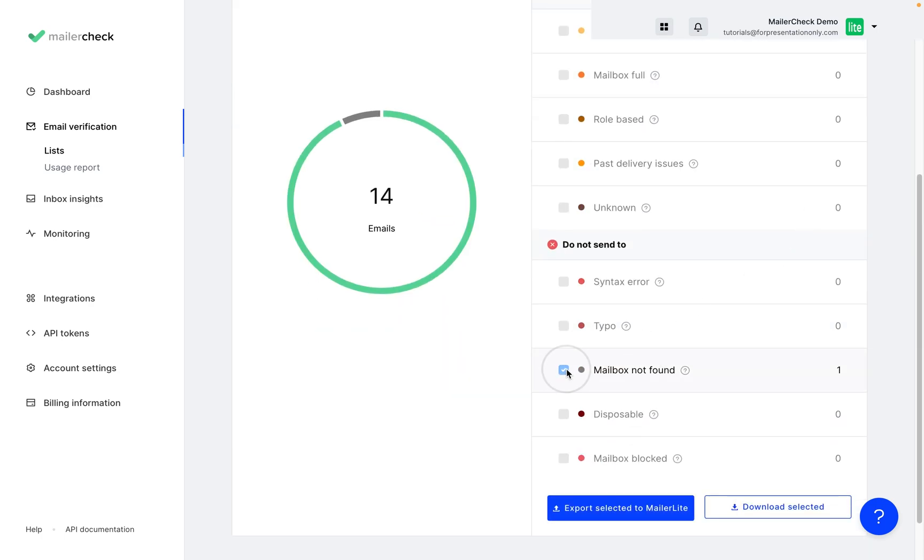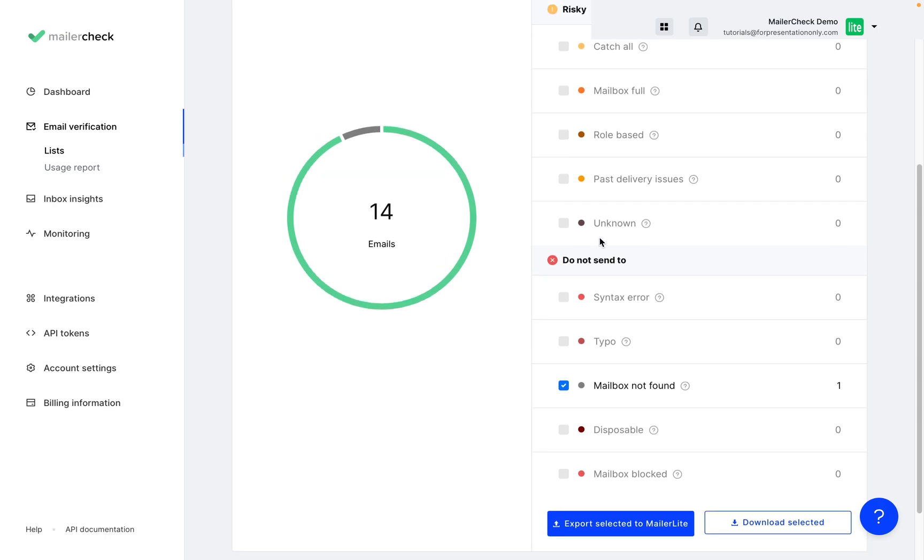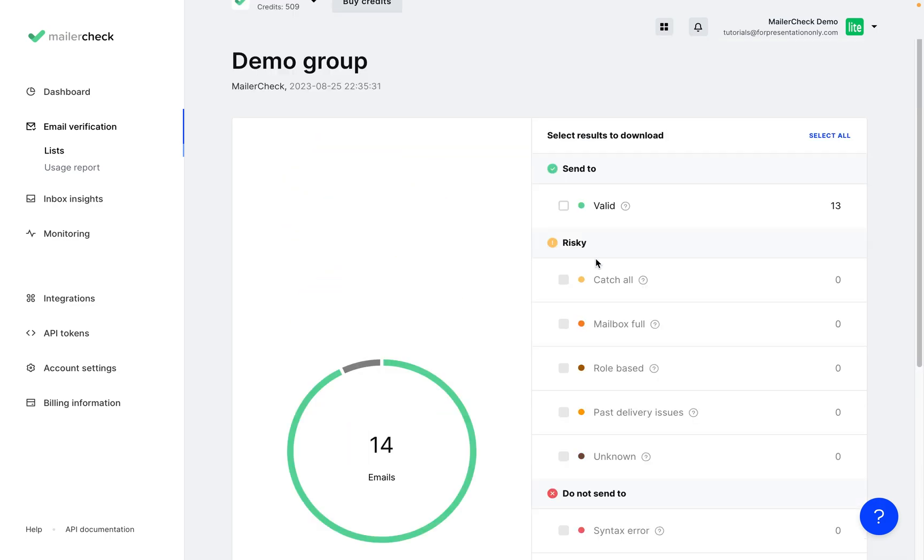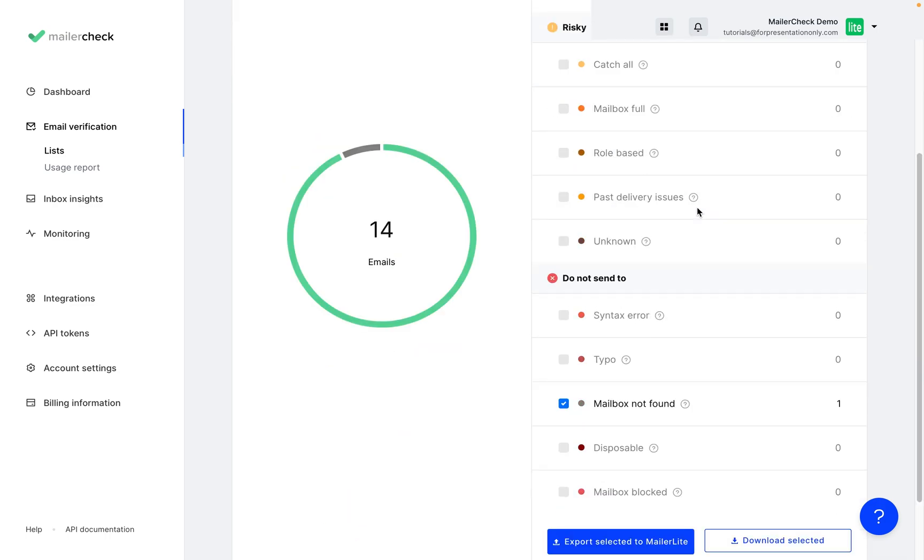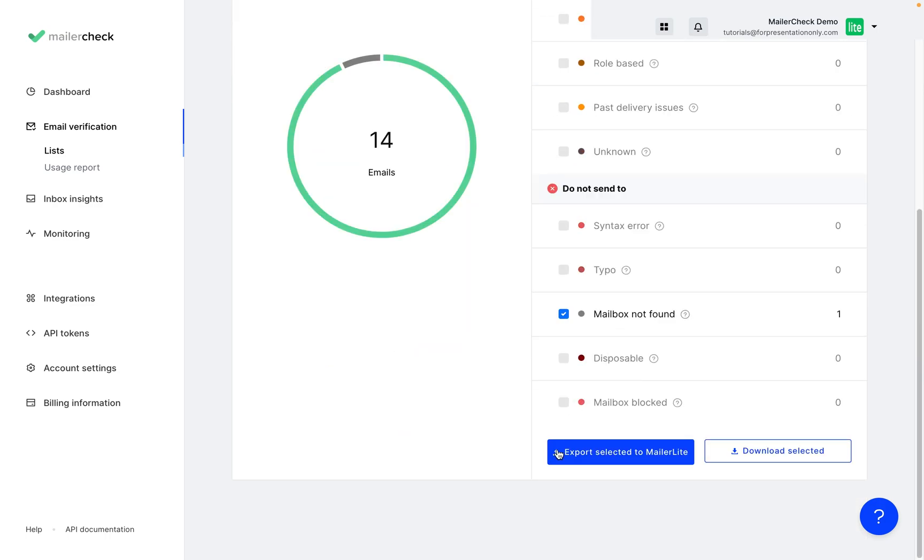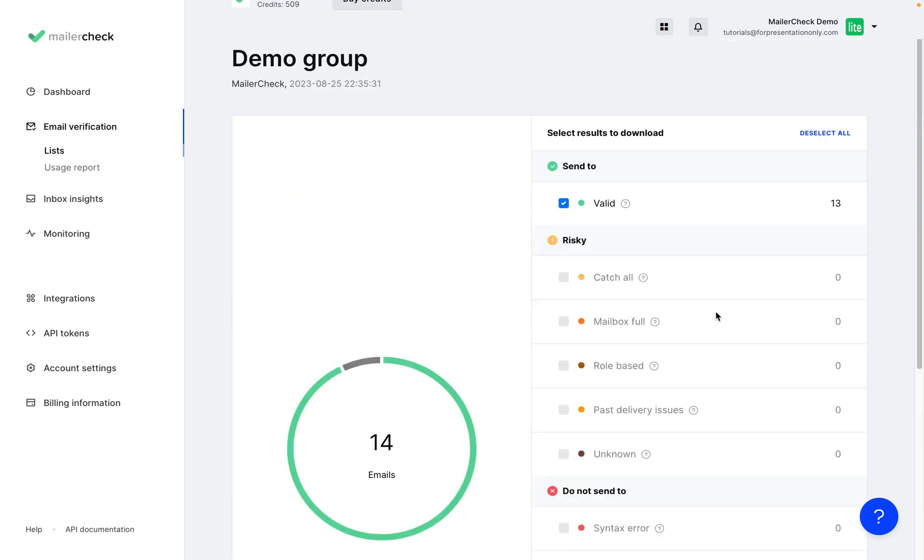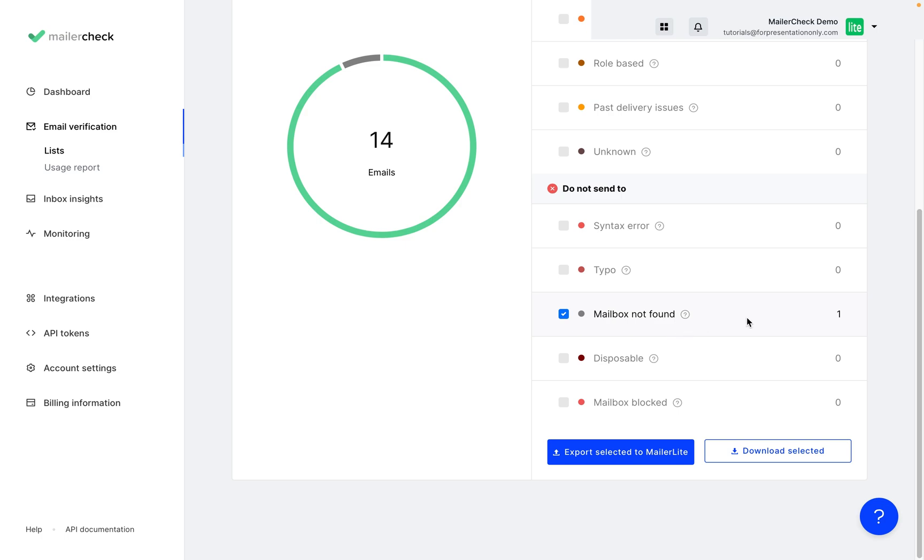Or we can select individual options. And if we do, we also have the option to Export Select to MailerLite. So this will actually export these emails back into your MailerLite account.